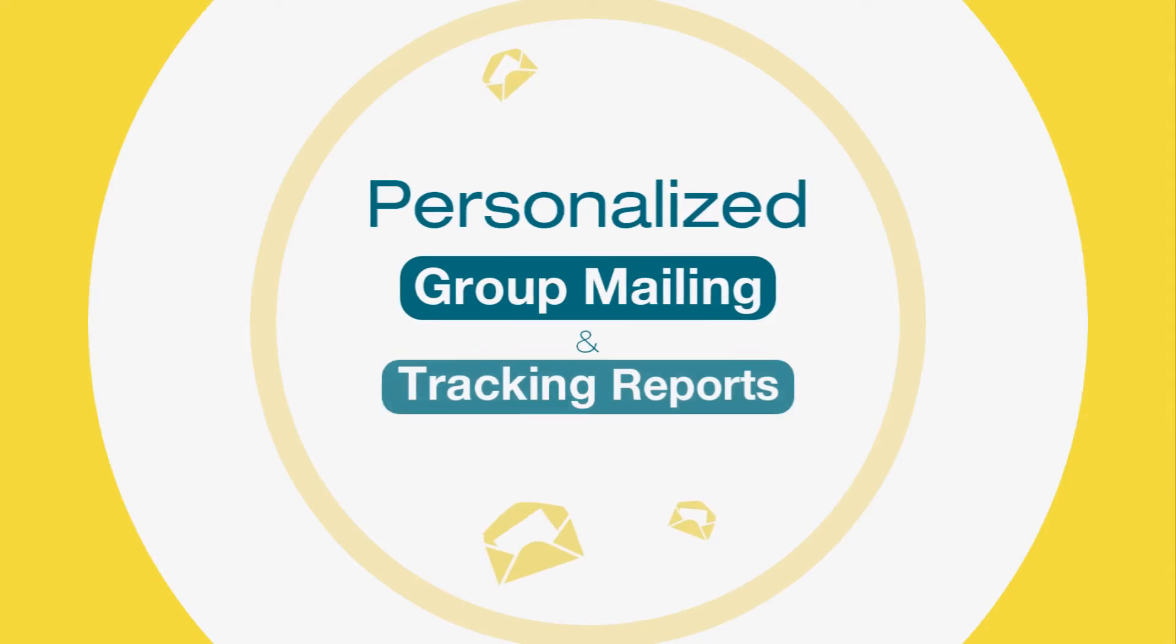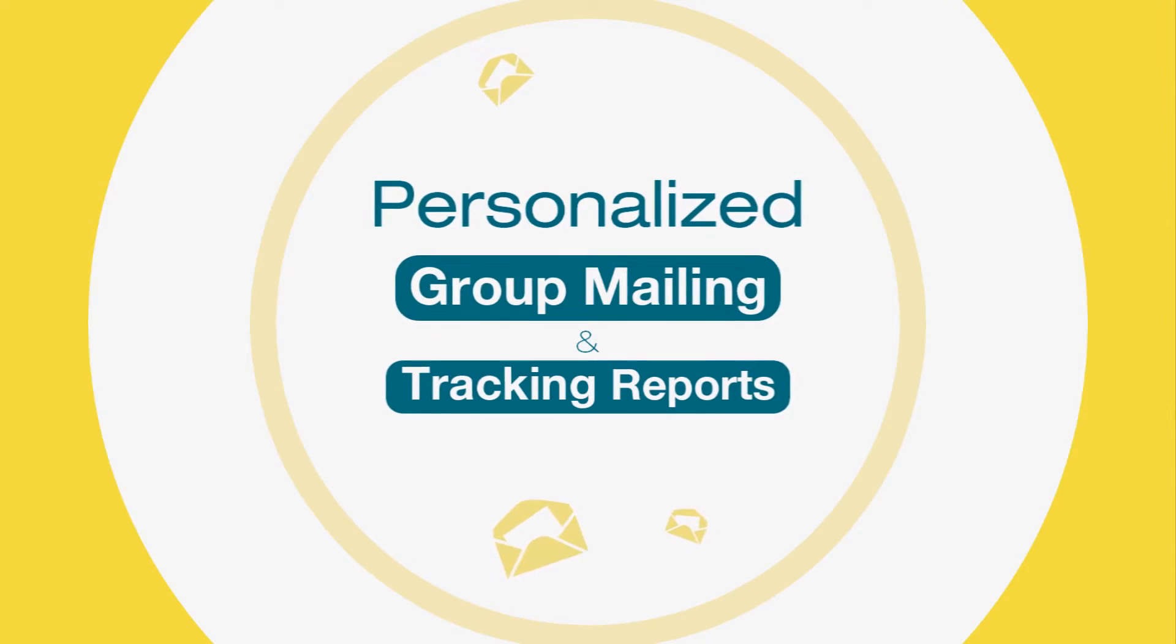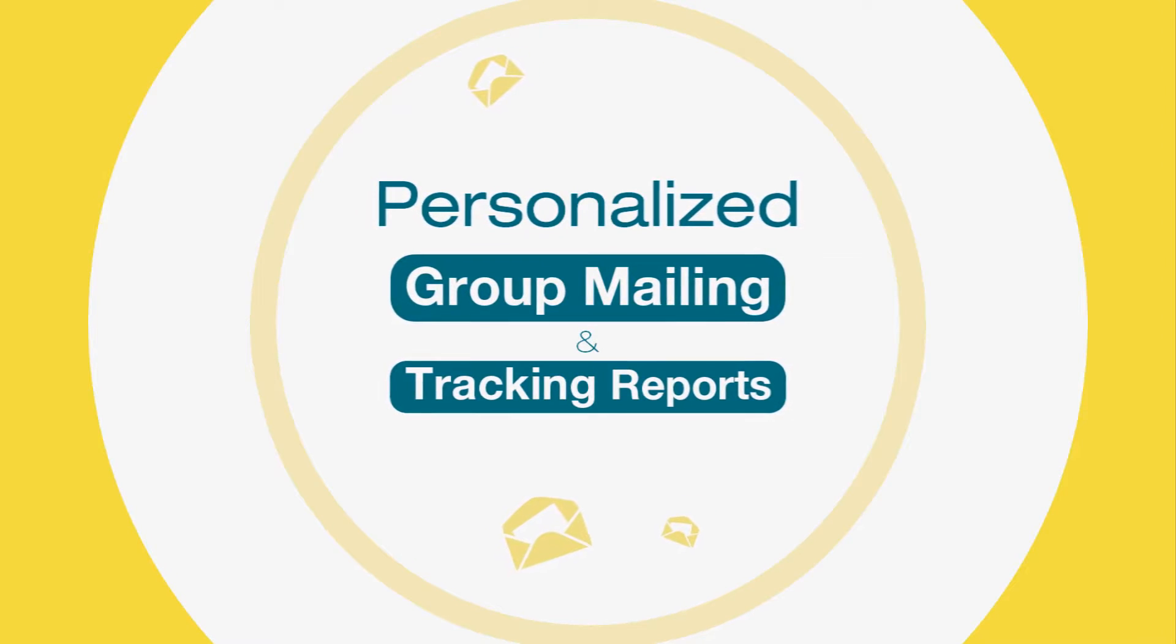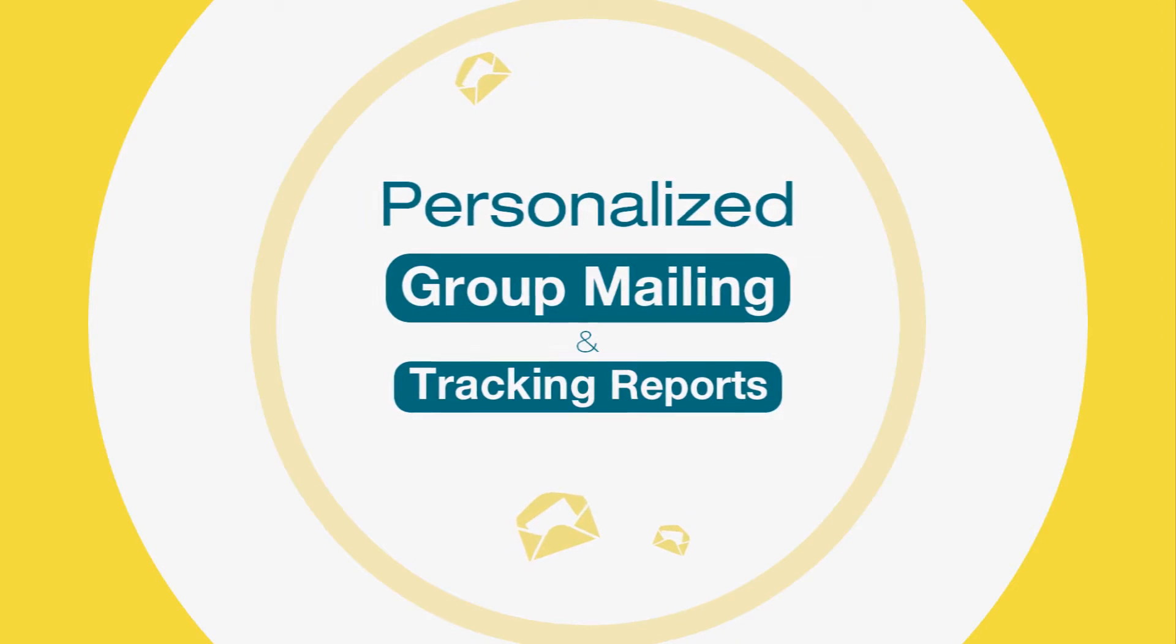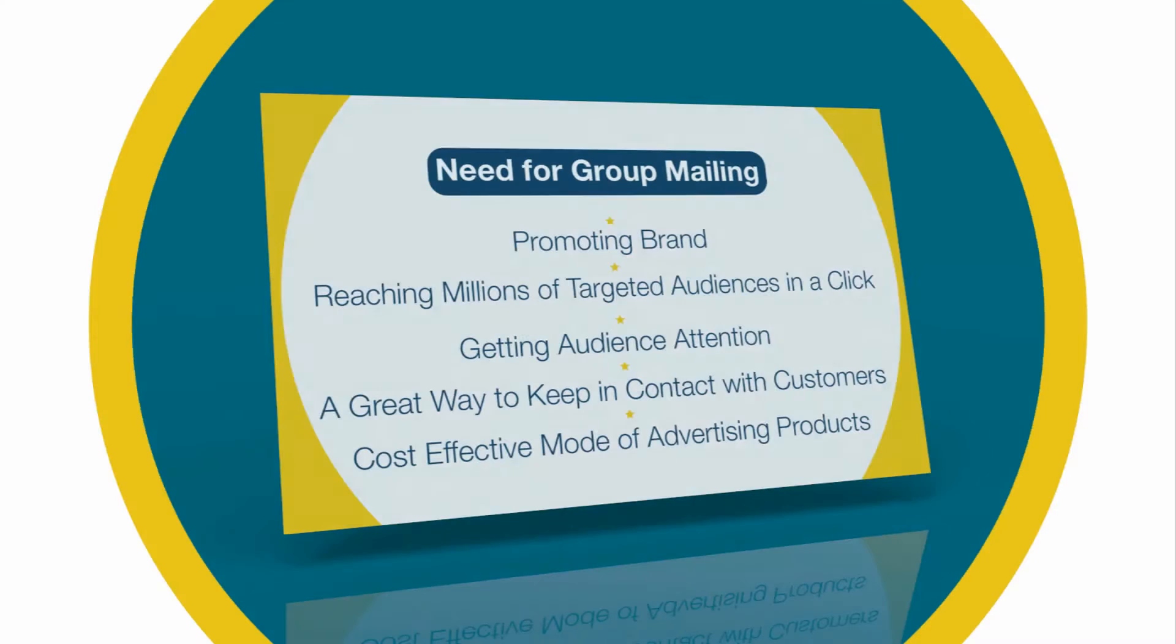Hello and welcome to the tutorial of how to send and track group emails in xgen plus. Before heading to this tutorial, one should know why there is a need for group mailing. Well, we all know 90% of SMBs are reliable on email.